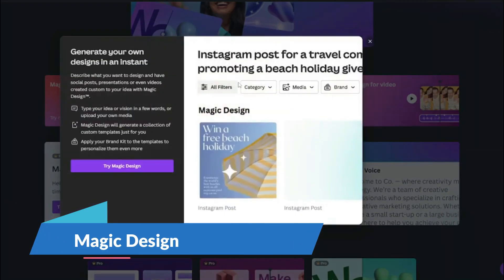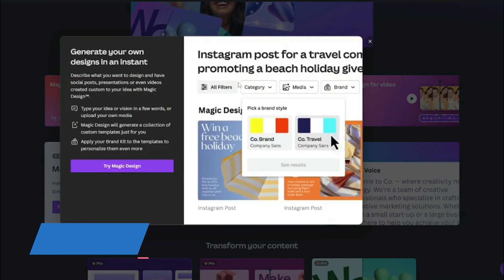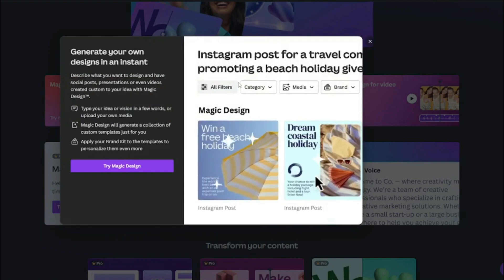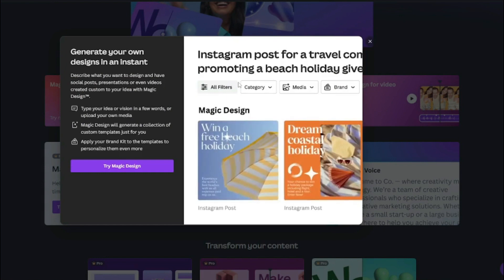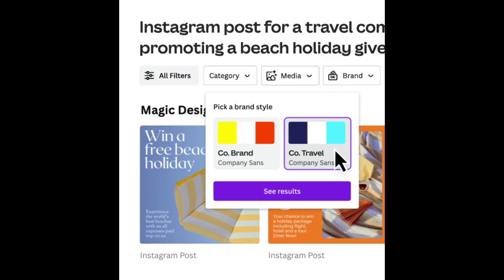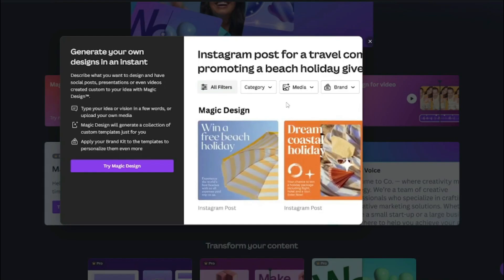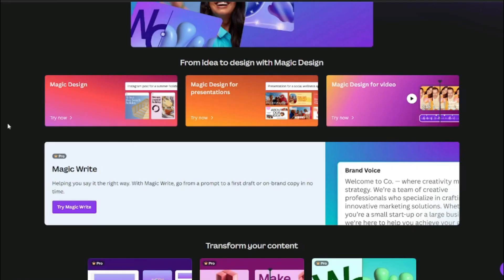First, we have Magic Design. You can describe what you want to design and have social posts, presentations, or videos created custom for you. For example, you can choose a brand like 'co-travel,' click 'see results,' and it will create Instagram posts for you within seconds — which is absolutely fantastic.